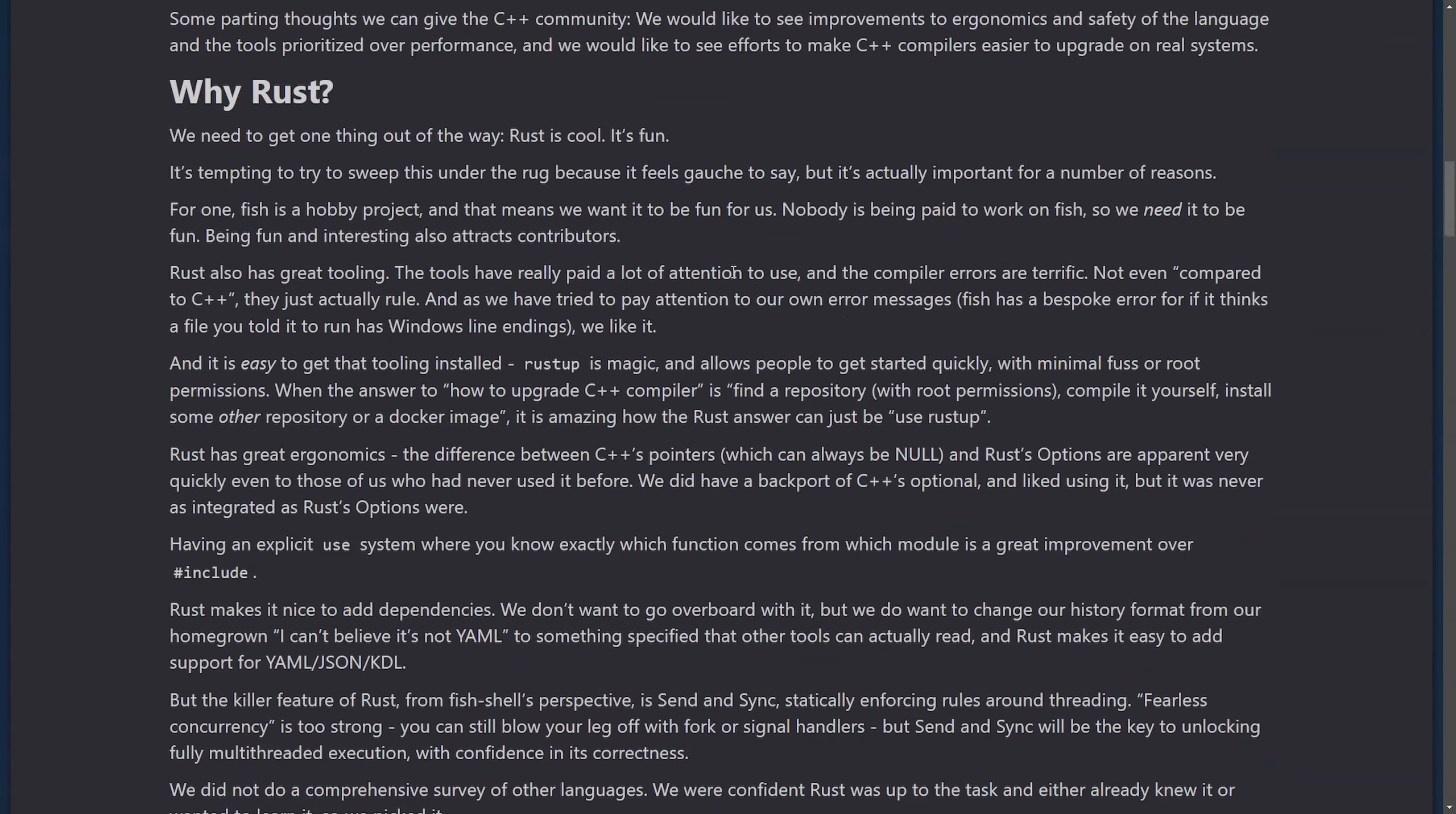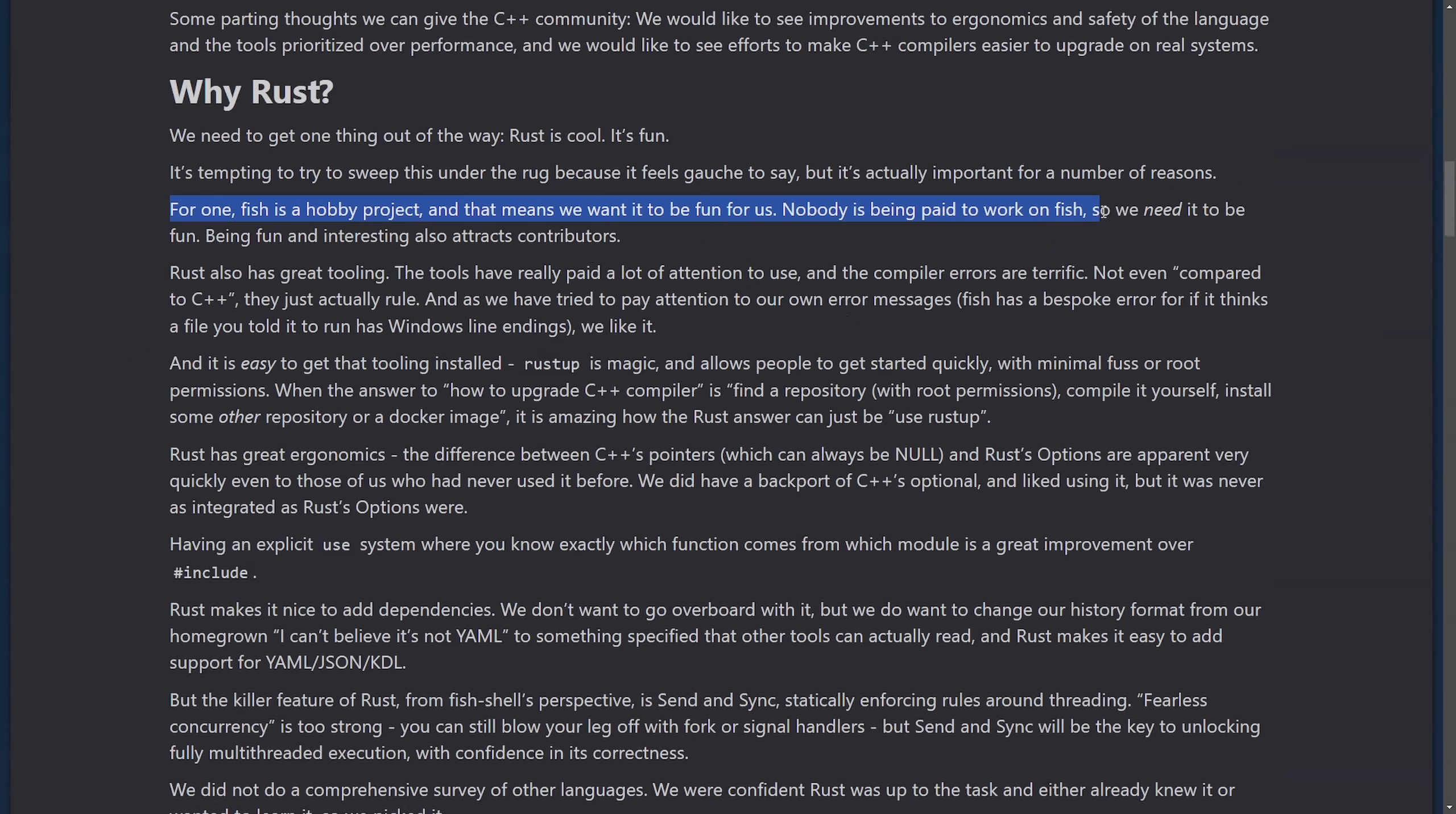While some people might think it's funny, the novelty of being able to use a new language and learn something new is actually a big deal. And it is important to these maintainers and contributors. For one, Fish is a hobby project and it means that we want it to be fun for us. Nobody is paid to do work on Fish, so we need it to be fun. Being fun and interesting also attracts contributors.